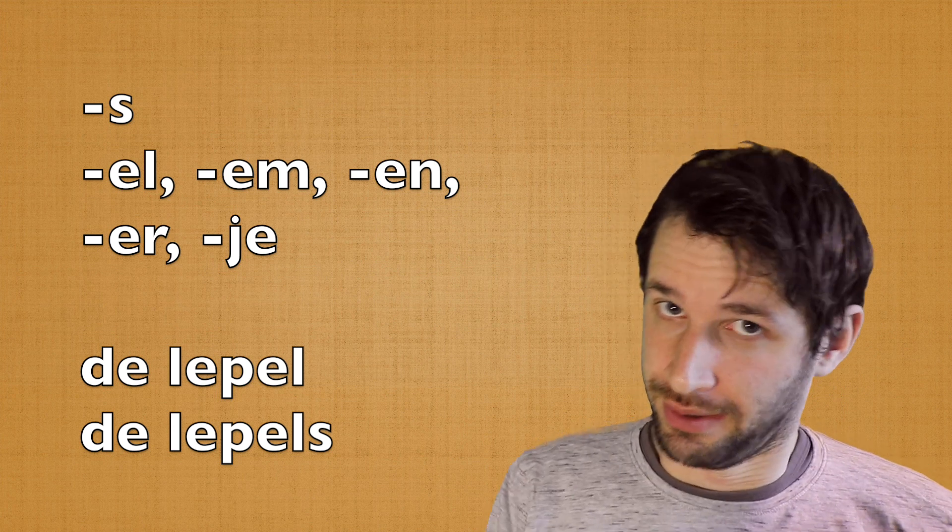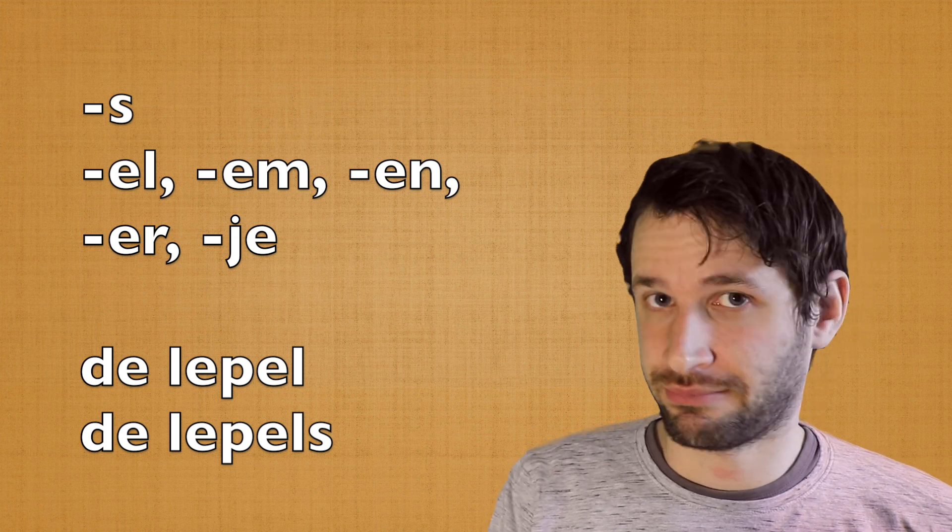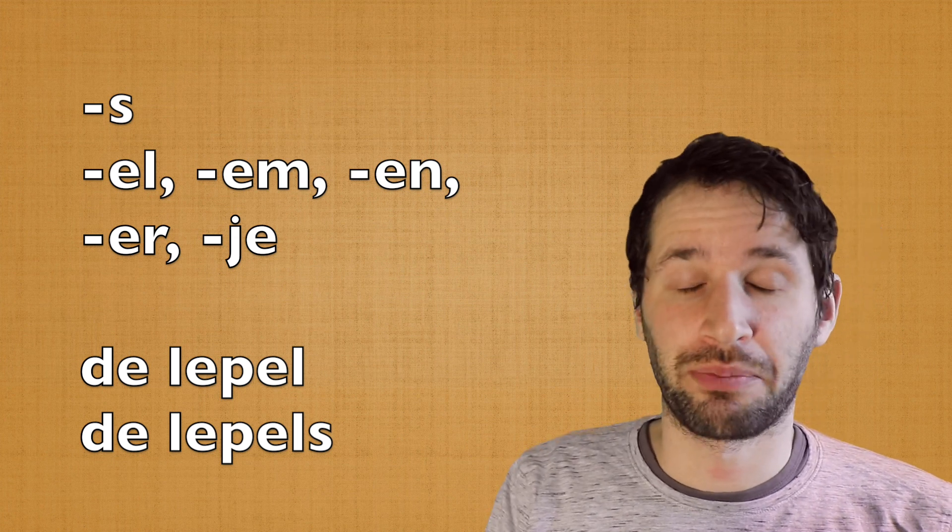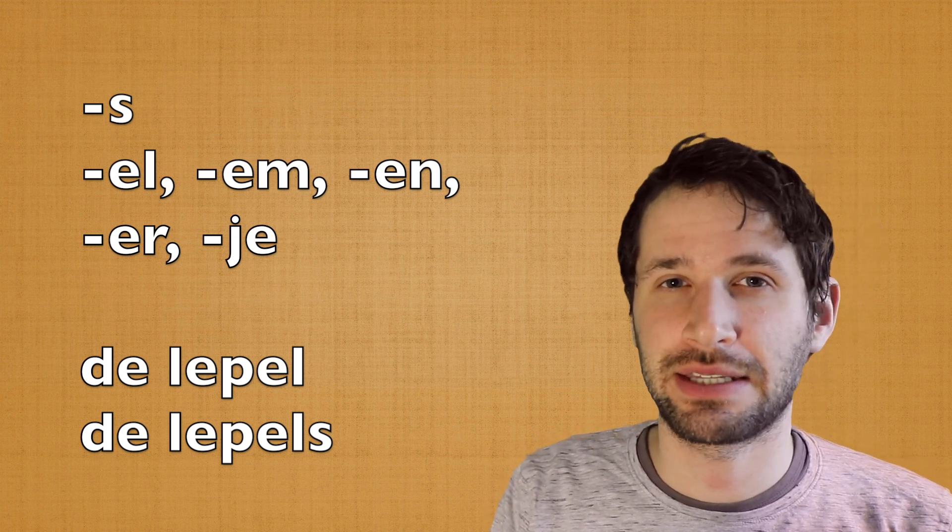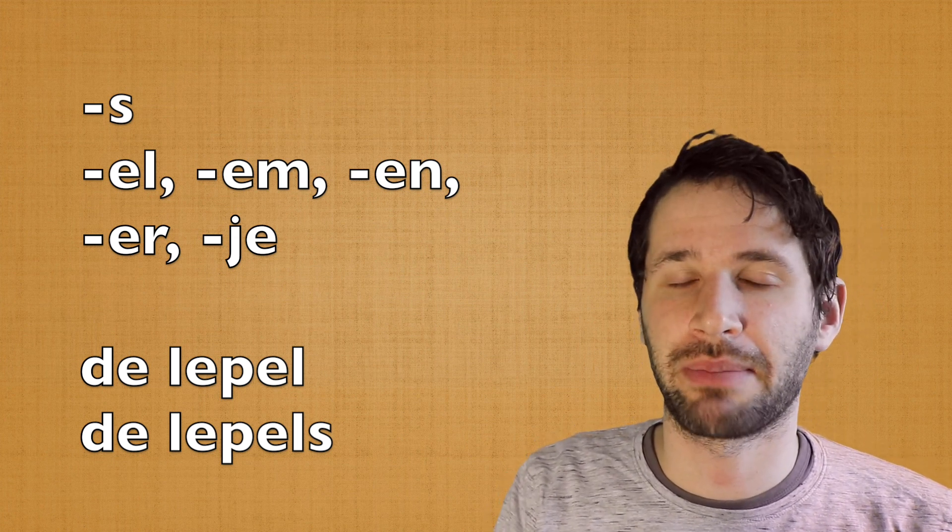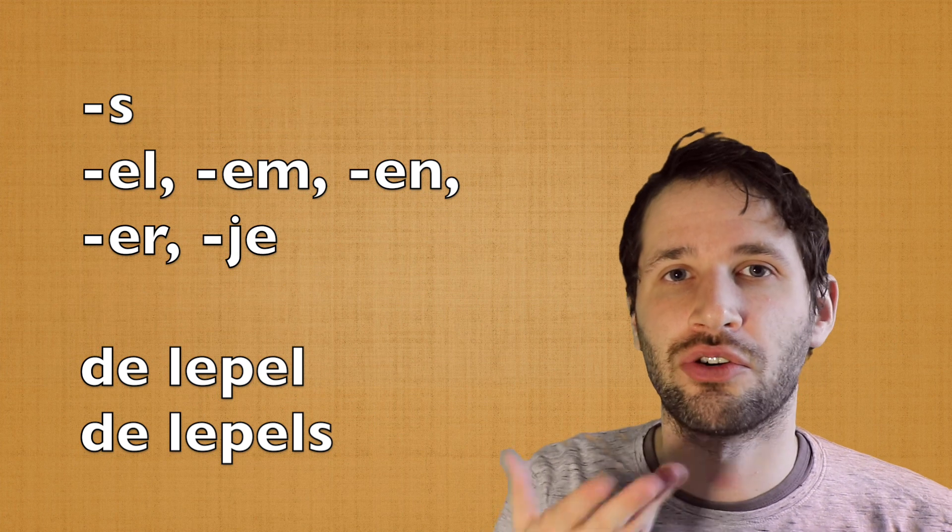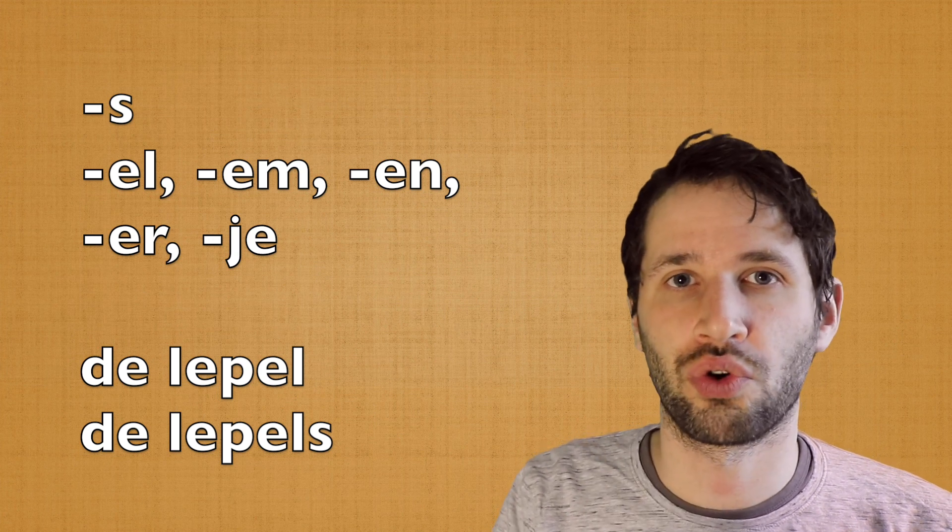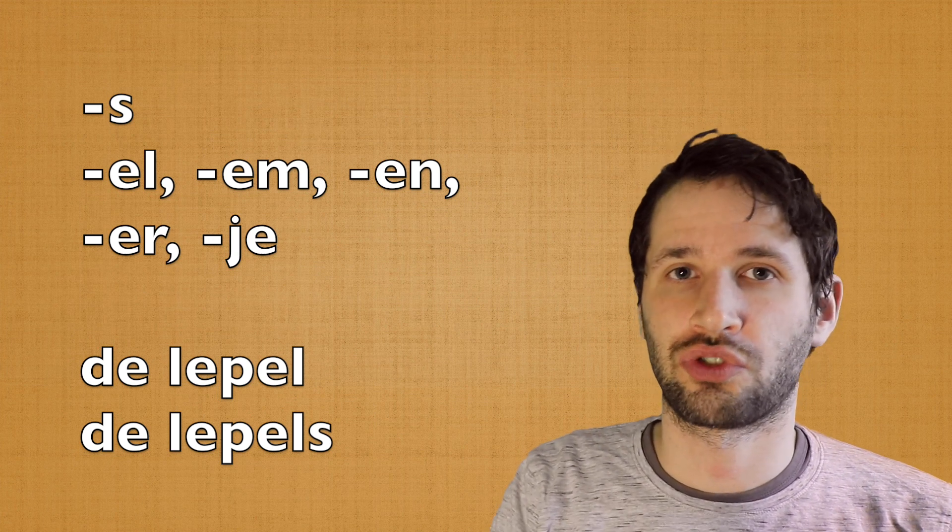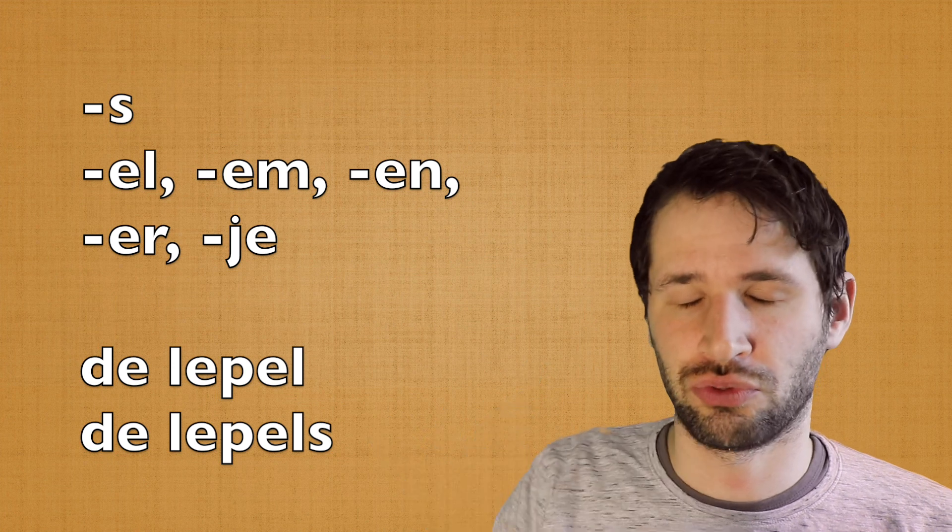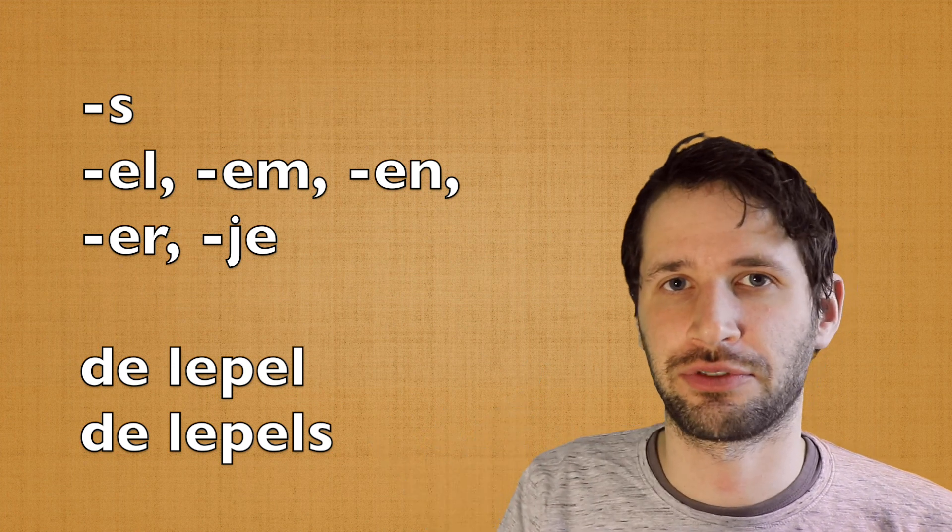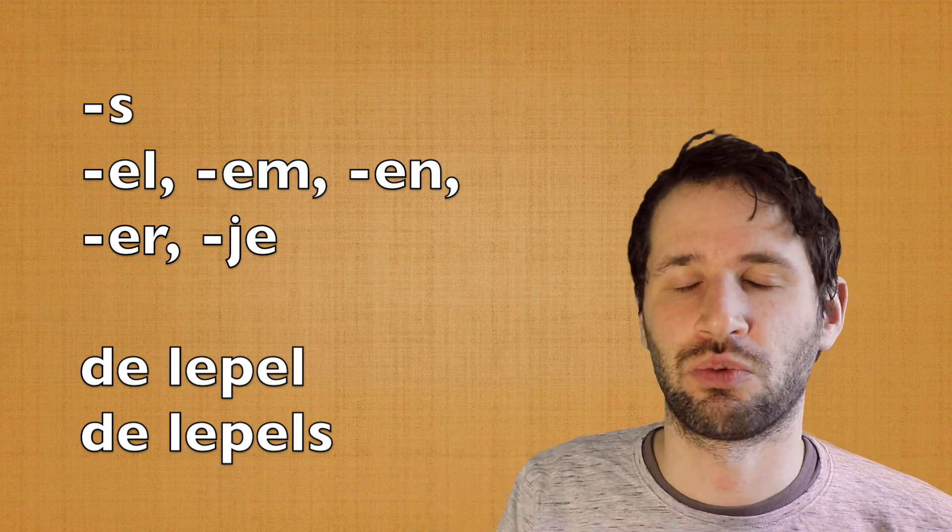Well, you can learn the rules by heart, but I wouldn't recommend it. I would recommend learning those words, those that are not with -en, those that you use very often, there I would advise you to learn those.